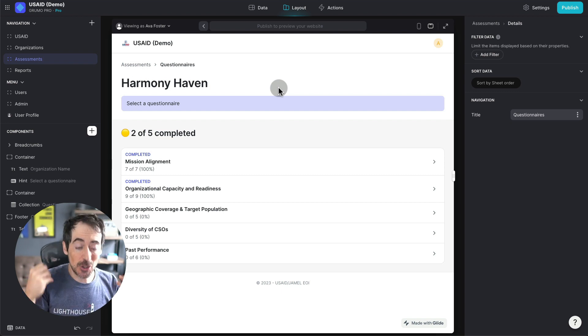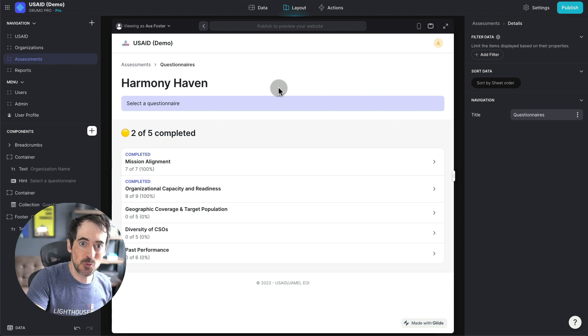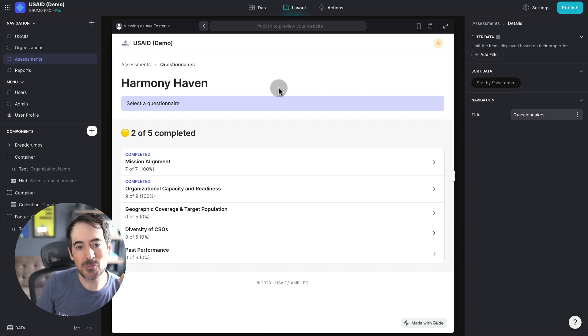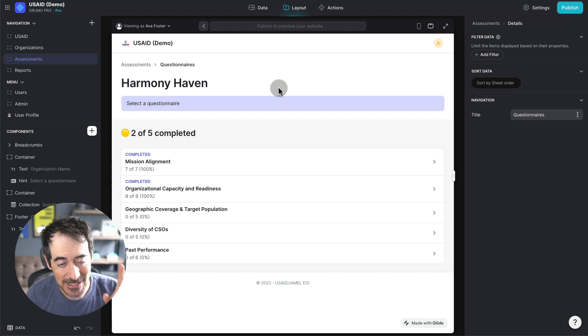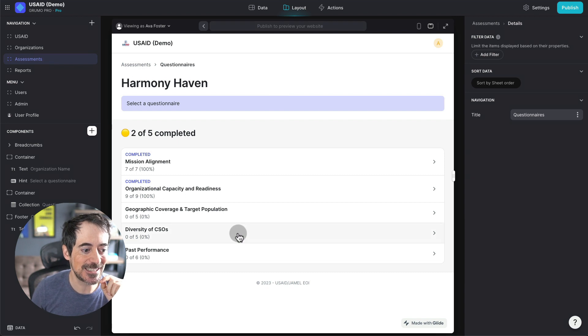So there is a lot of stuff happening in the background to make sure that we get a score that is meaningful. On top of that, one of the five assessments is called the diversity assessment.